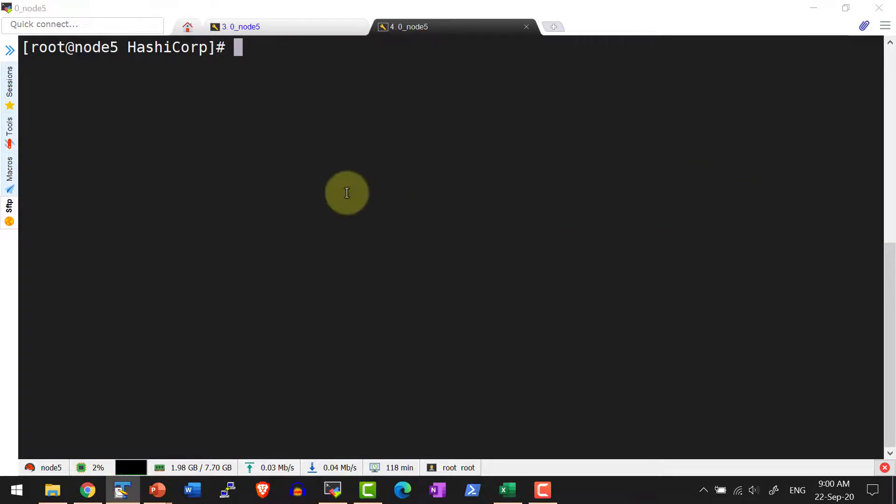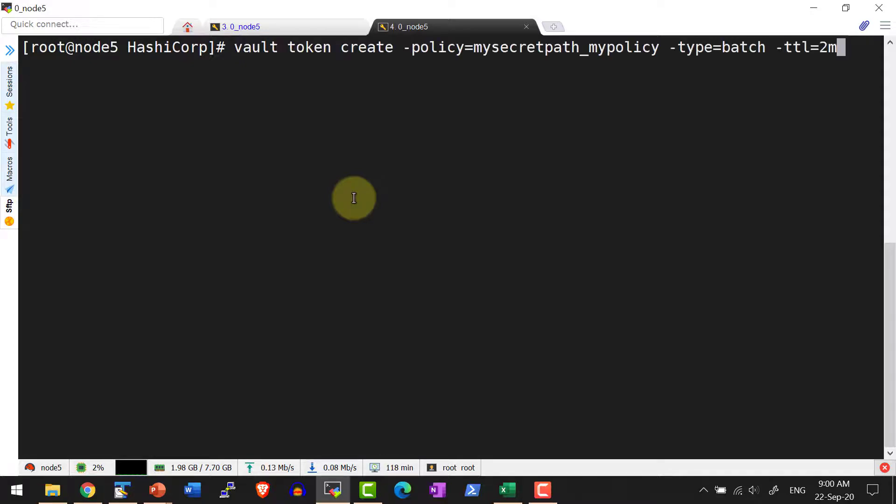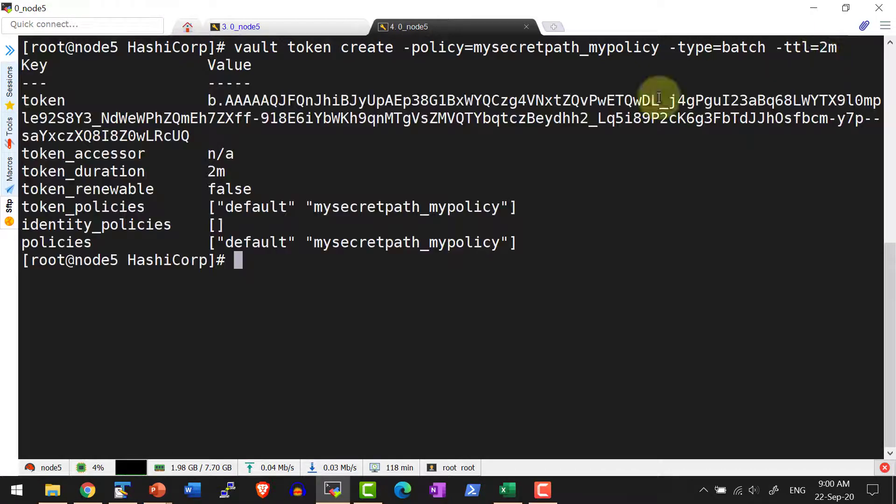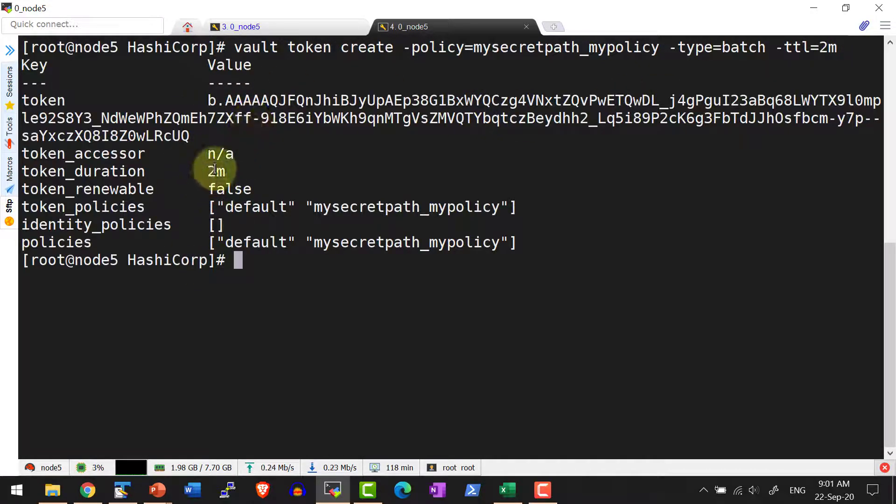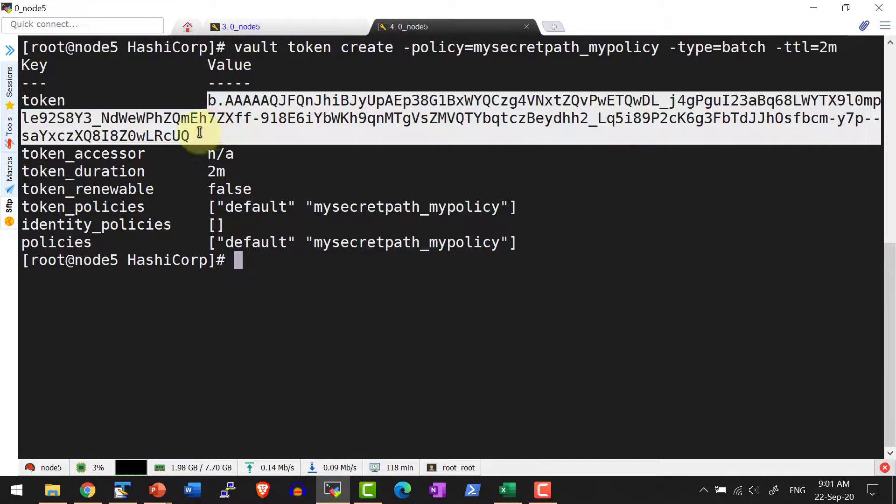Now in case if I wanted to create a batch token with a specific TTL, I can add the option dash TTL and then the duration. In this case, this particular batch token will have a duration of 2 minutes.